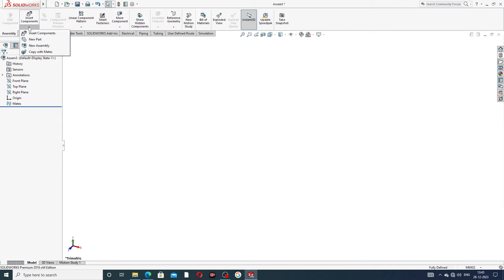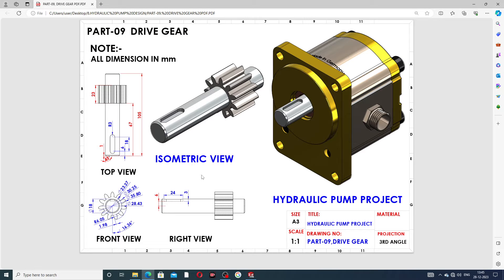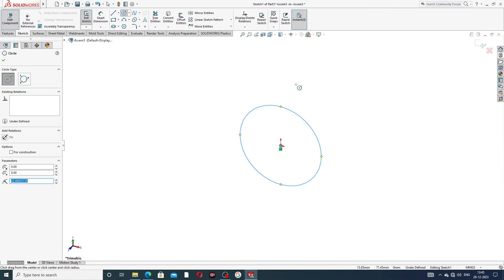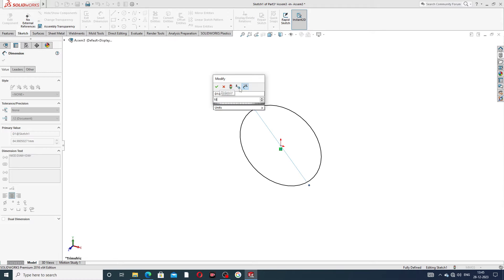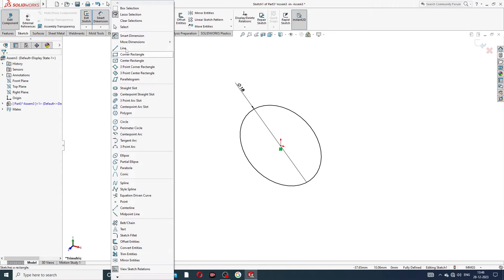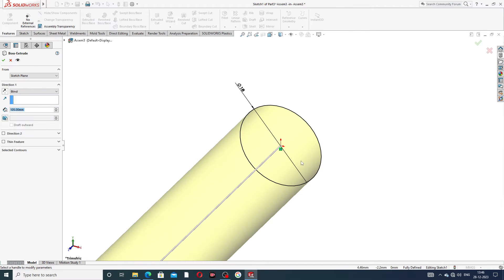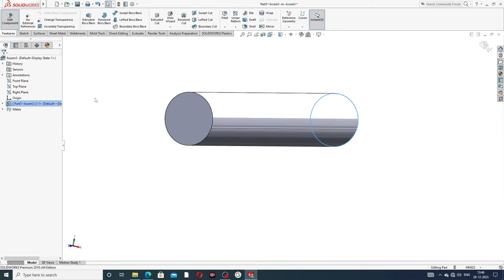Select a new part and select the front plane — front plane is better for this drawing. On the front plane, draw a circle of 18 millimeters. Use Smart Dimension to set the dimension to 18 millimeters. Then apply Extrude Boss/Base with a value of 105 millimeters. This is perfect and correct.